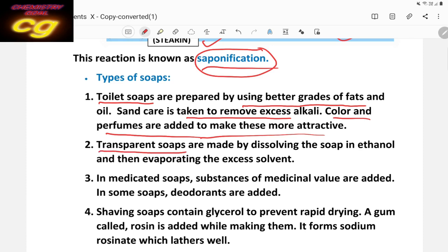Second is transparent soap. Transparent soap is transparent — clearly visible. It is obtained by crystallization in alcohol. When soap is precipitated using alcohol as a solvent, we get transparent soap. For example, glycerin soap is transparent because it is precipitated from alcohol.